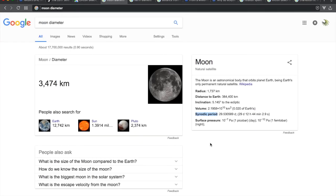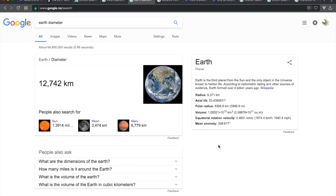According to the heliocentric model, the moon goes in an elliptical orbit around the earth in 29.5 days. The moon's diameter is 3,474 kilometers. The earth's diameter is 12,742 kilometers, giving us a circumference of 40,030 kilometers. The radius is half of that at 6,371 kilometers.